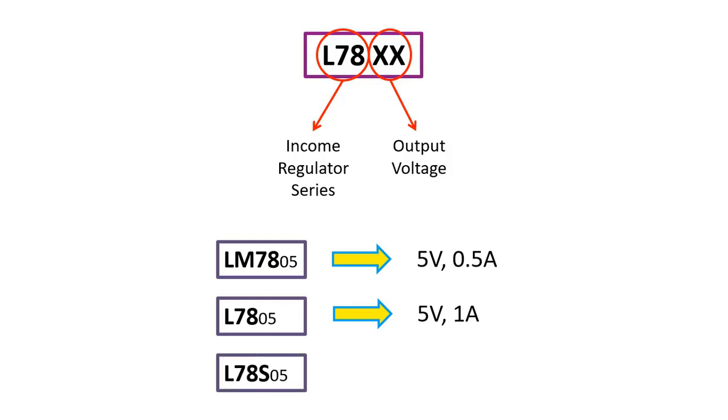In the L78S05 regulator, the output voltage is still 5 volts, but a current up to 2 amps can be provided. In other words, all of them have a fixed output voltage of 5 volts, but the current value they can withstand without deterioration is different.